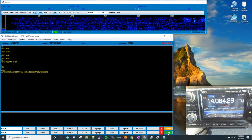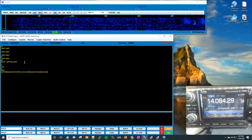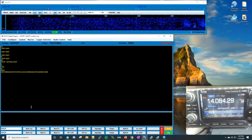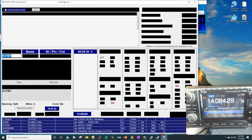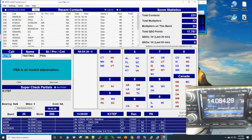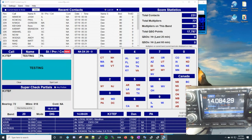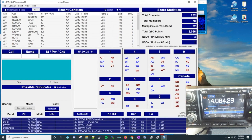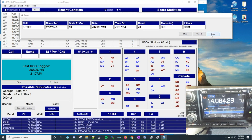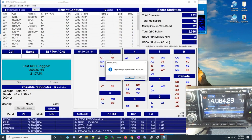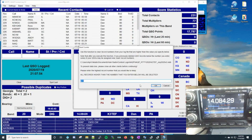Let's click Log with all this data in here — just as if we'd gone through our 73s and made all the transmissions. It says 'PBA is an invalid abbreviation,' so let's change that to 'PA,' hit Log, and now it has logged the QSO for us. We don't want that test entry in there though, so let's delete it and reset the count to 231.